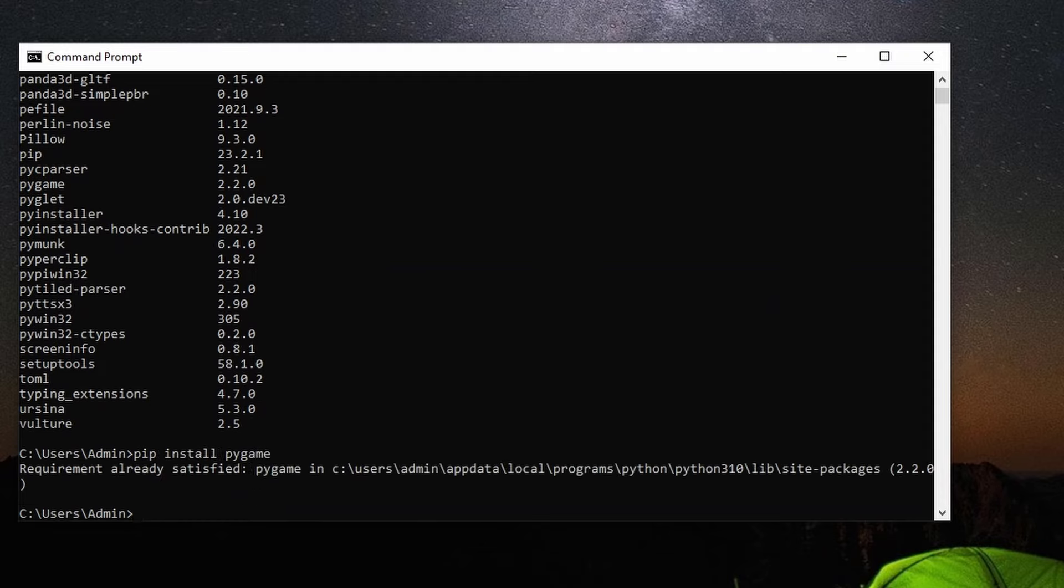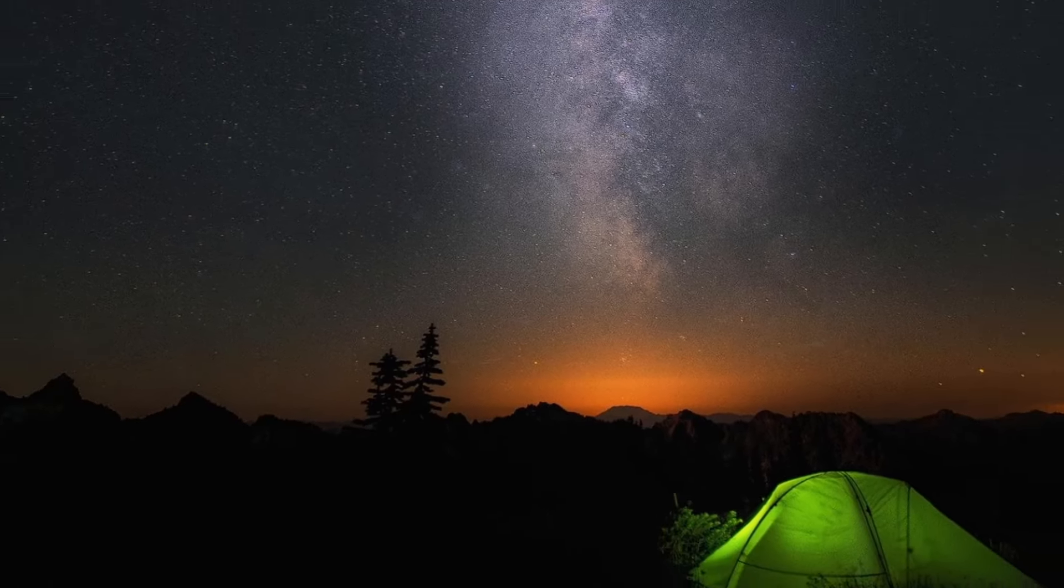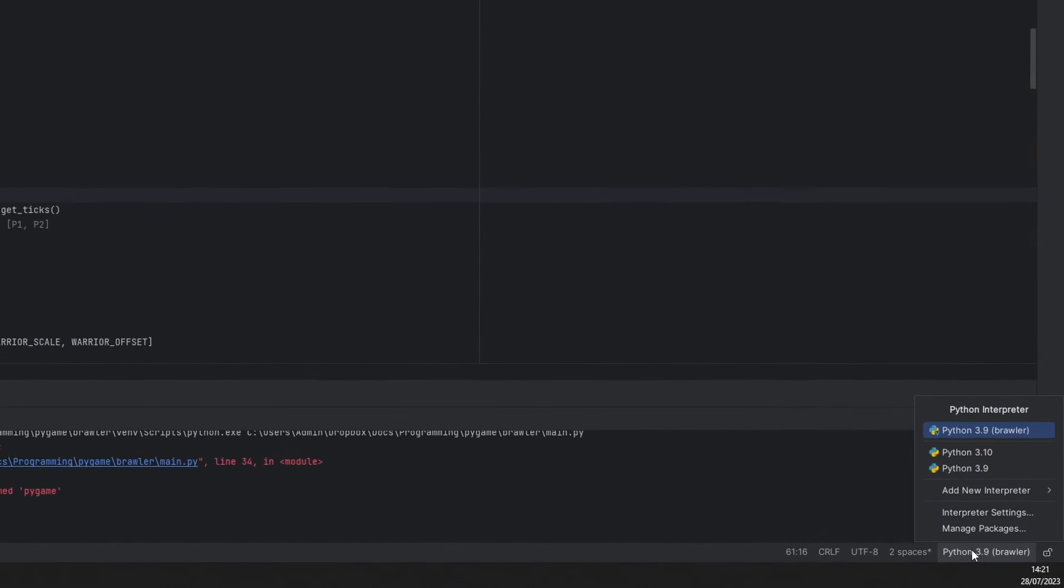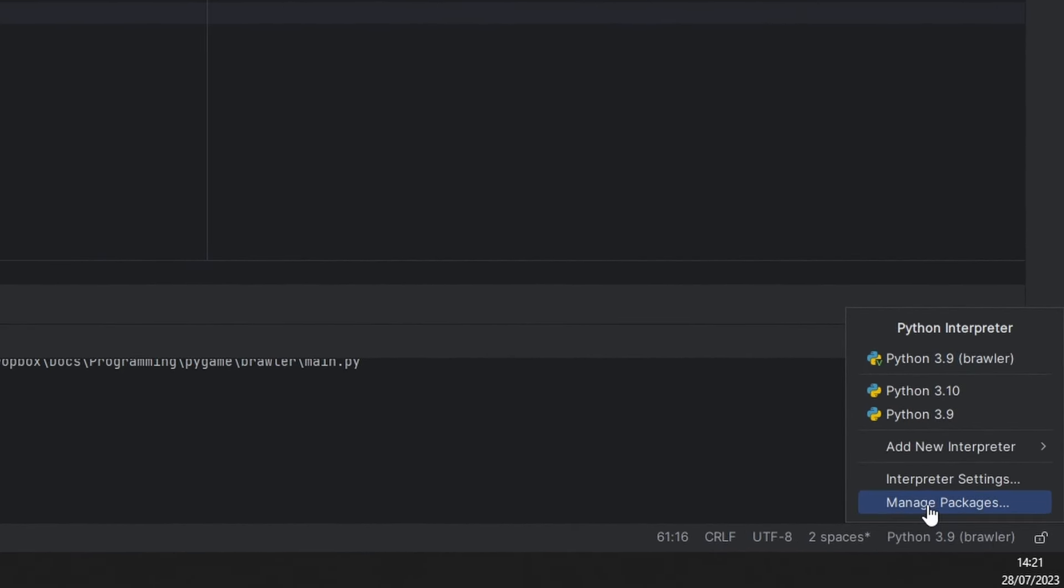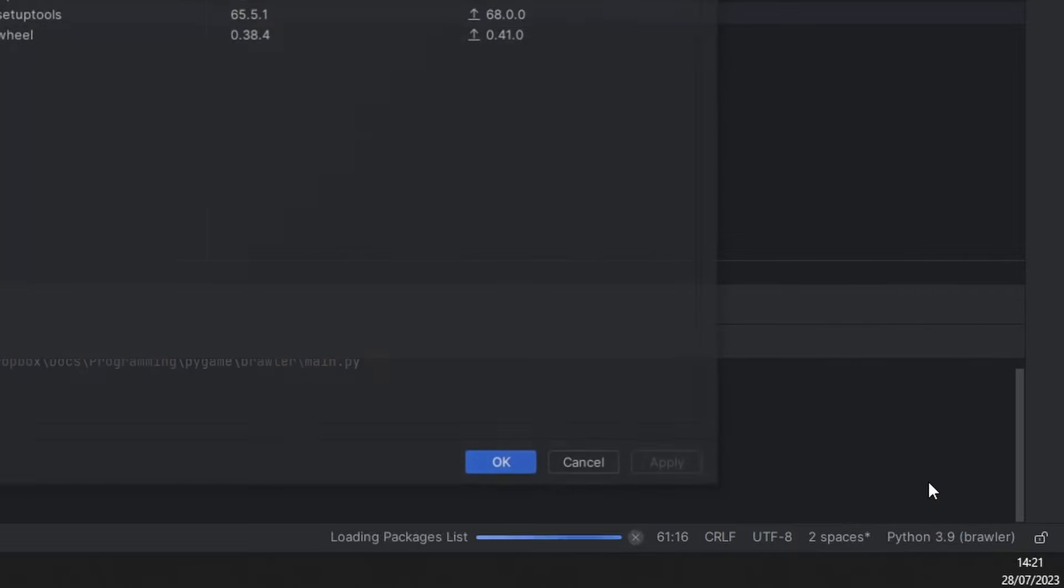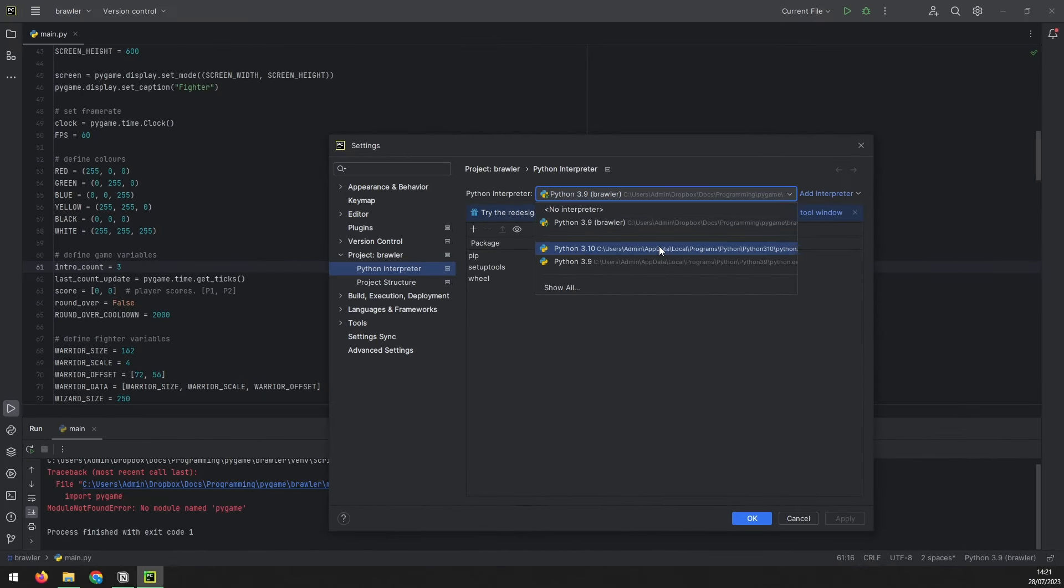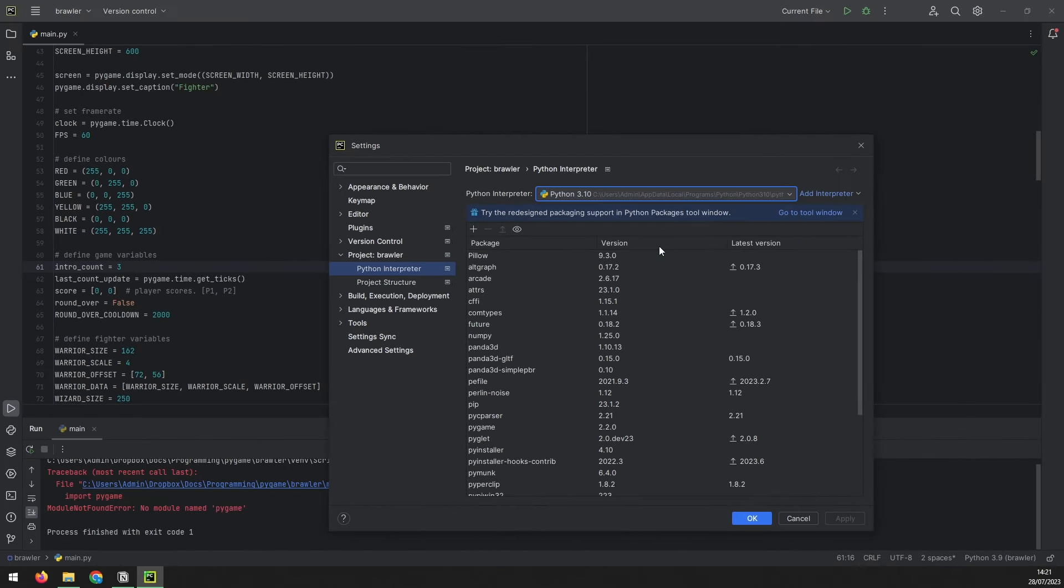If you've done all that and you're still getting the error, then it may be your editor. If you're in PyCharm, click on the bottom right and select interpreter settings. Here, you can change the Python interpreter that you're using.